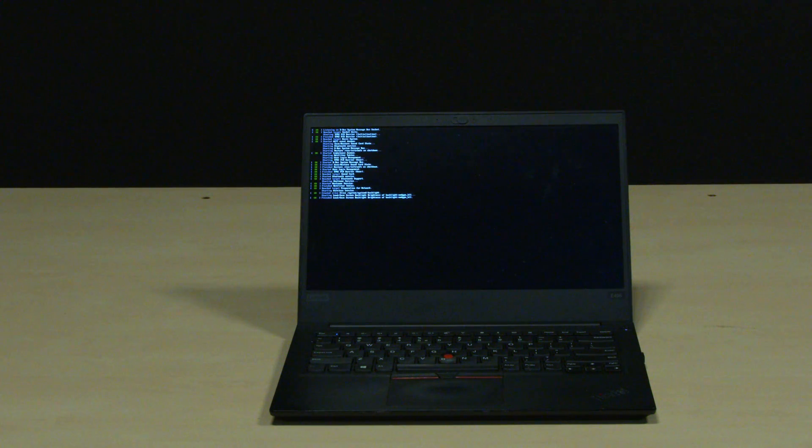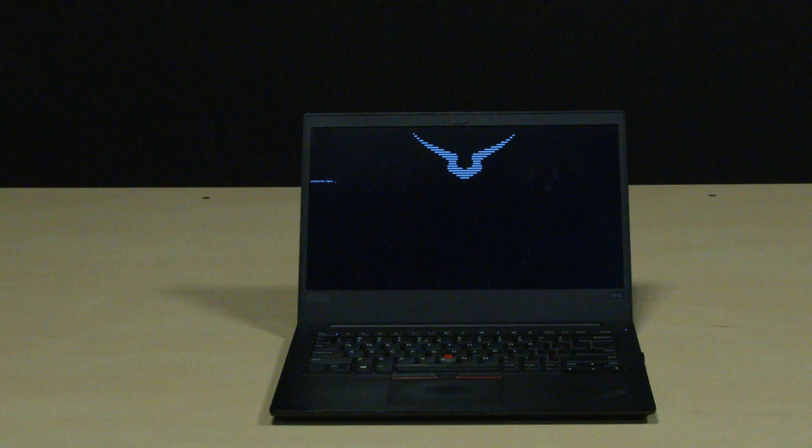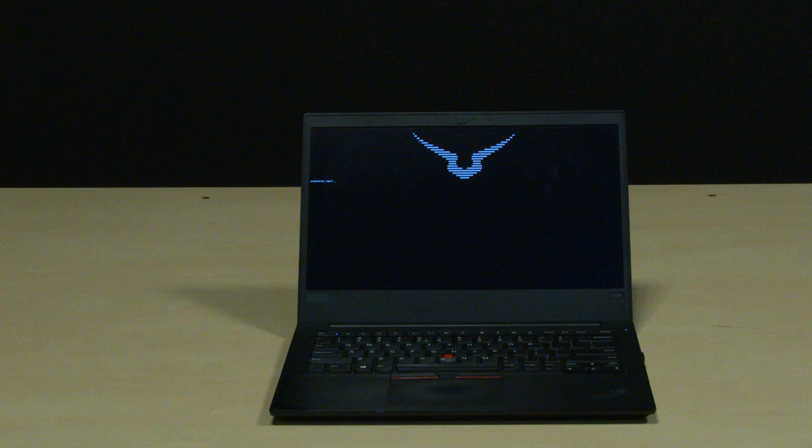I don't have a login manager. I log on via TTY and start Sway manually. This way, if I'm in a pinch, I can ditch the graphical interface and save some battery life.